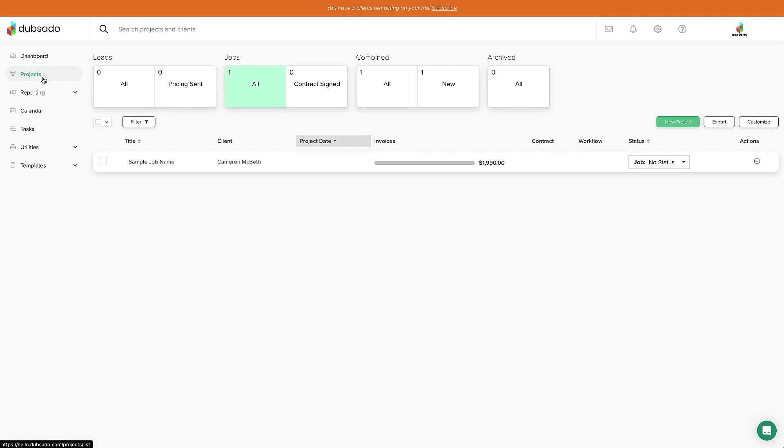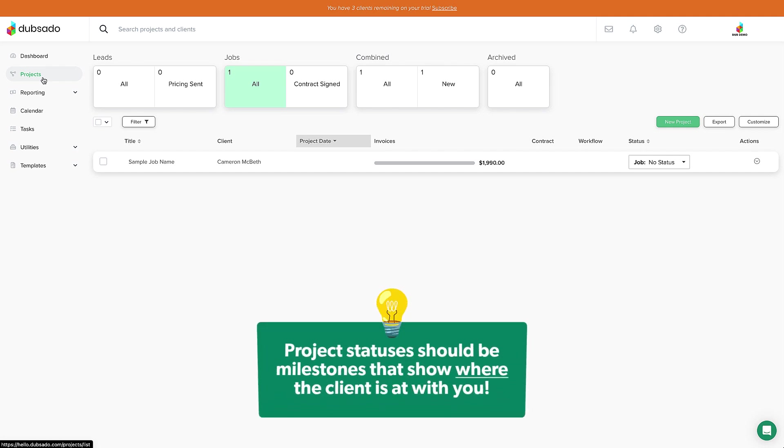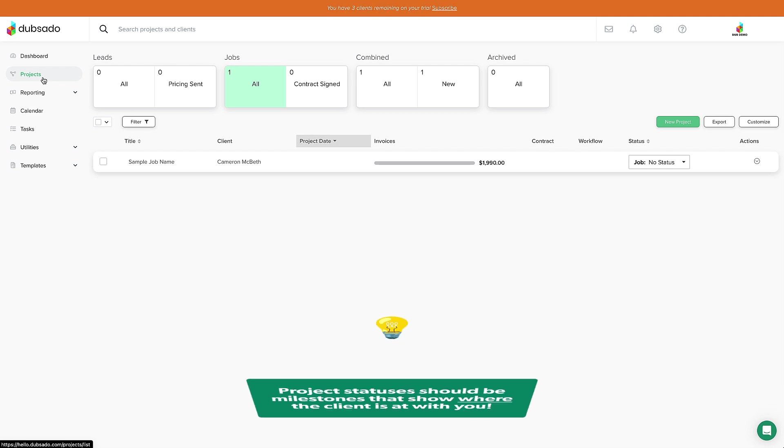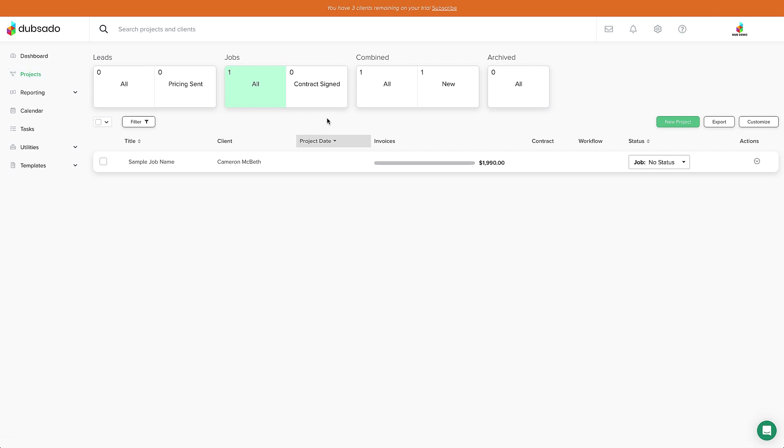You can make as many of these custom statuses as you want to. Just remember they should be milestones reflecting where the client is at with you. Let's update the sample project status to contract signed so you can see how it works.